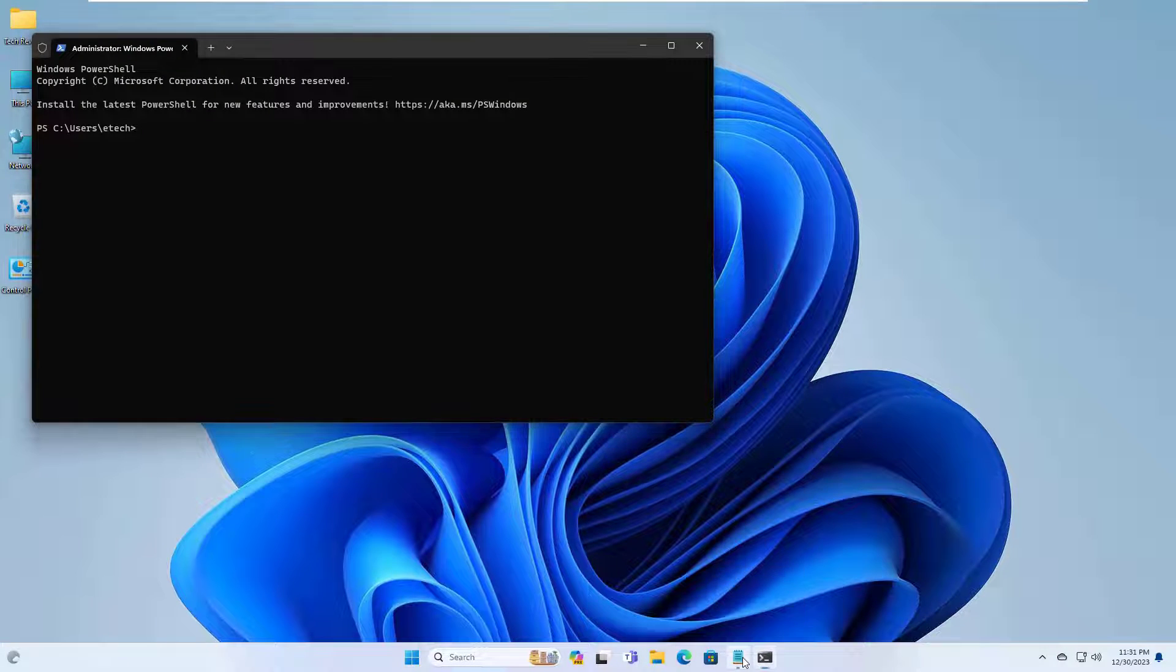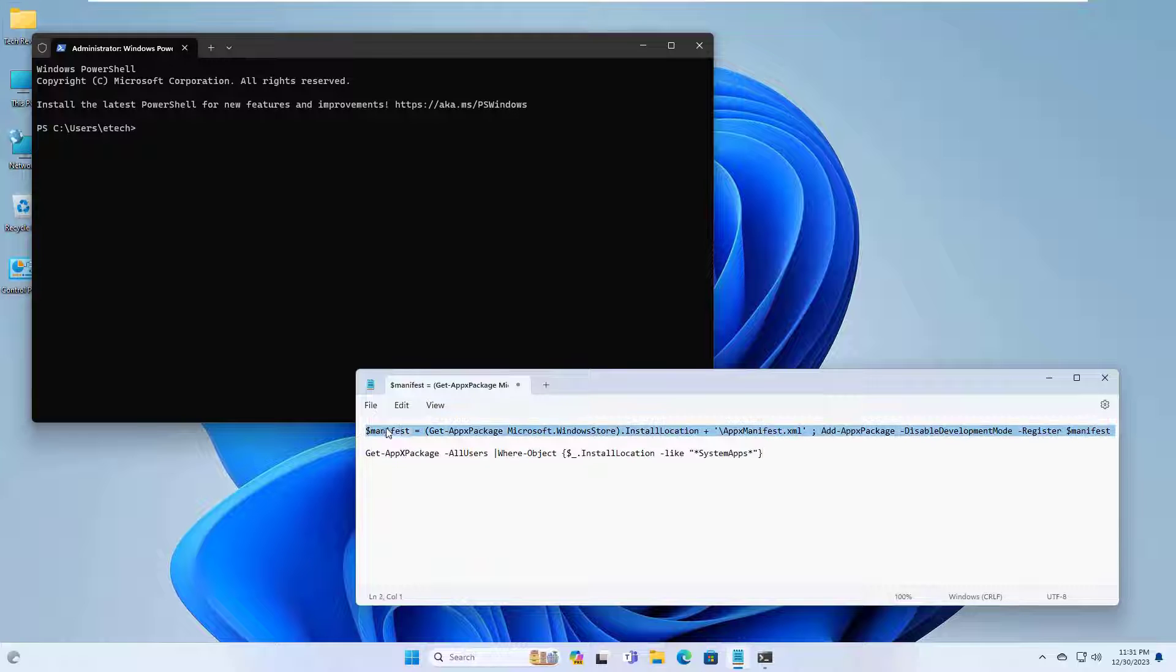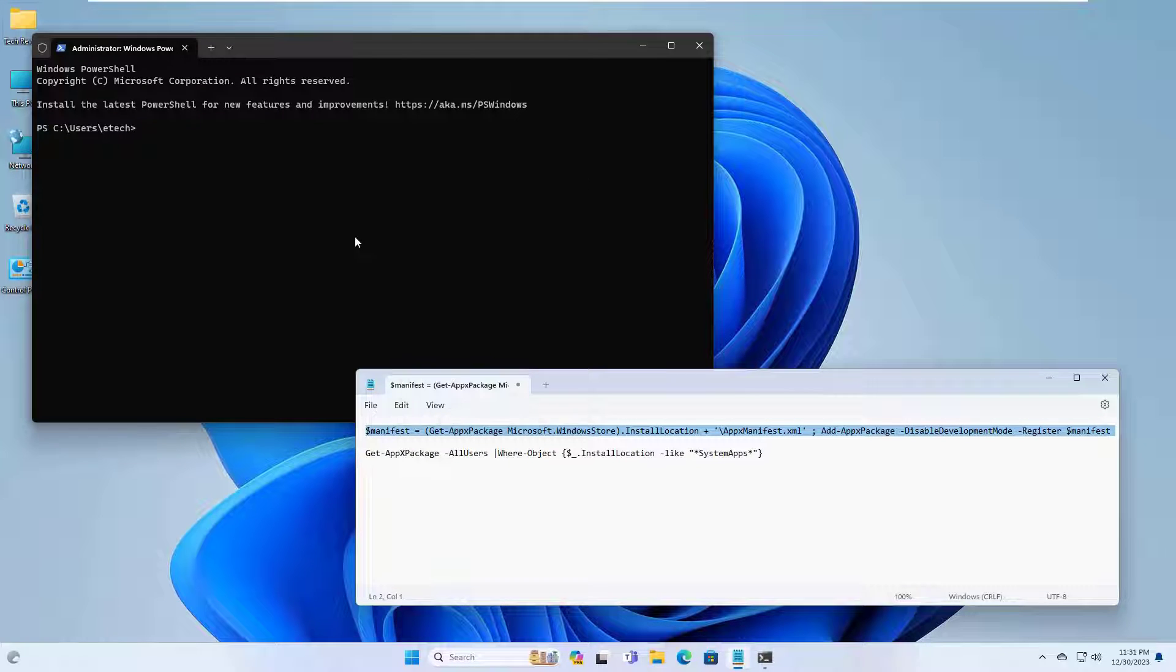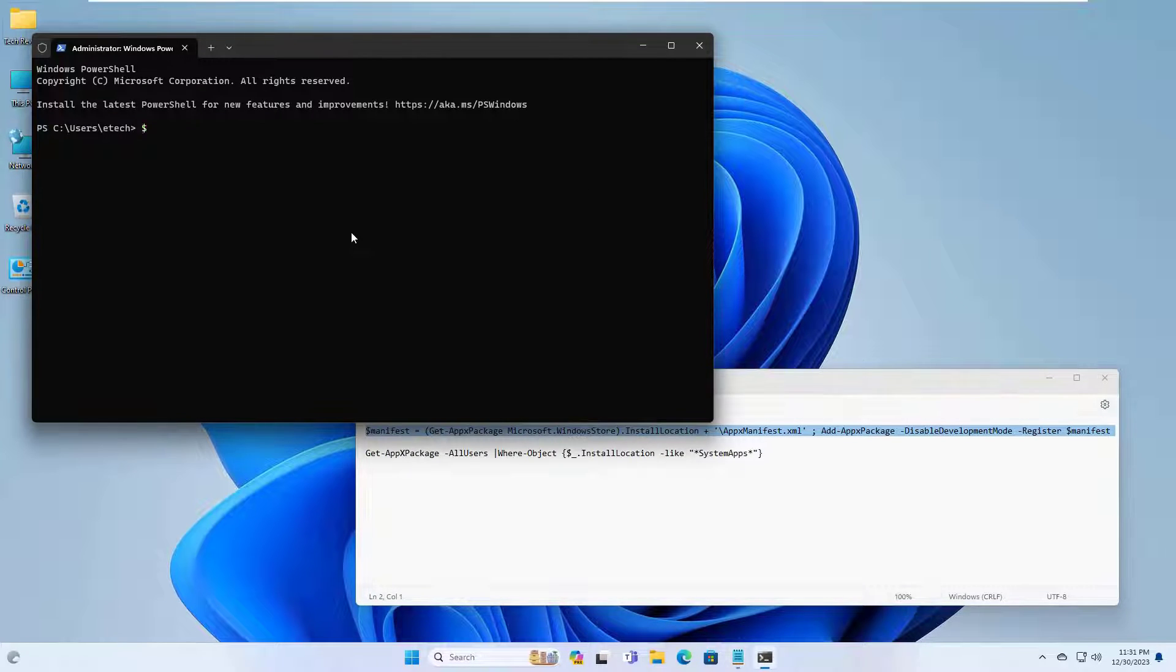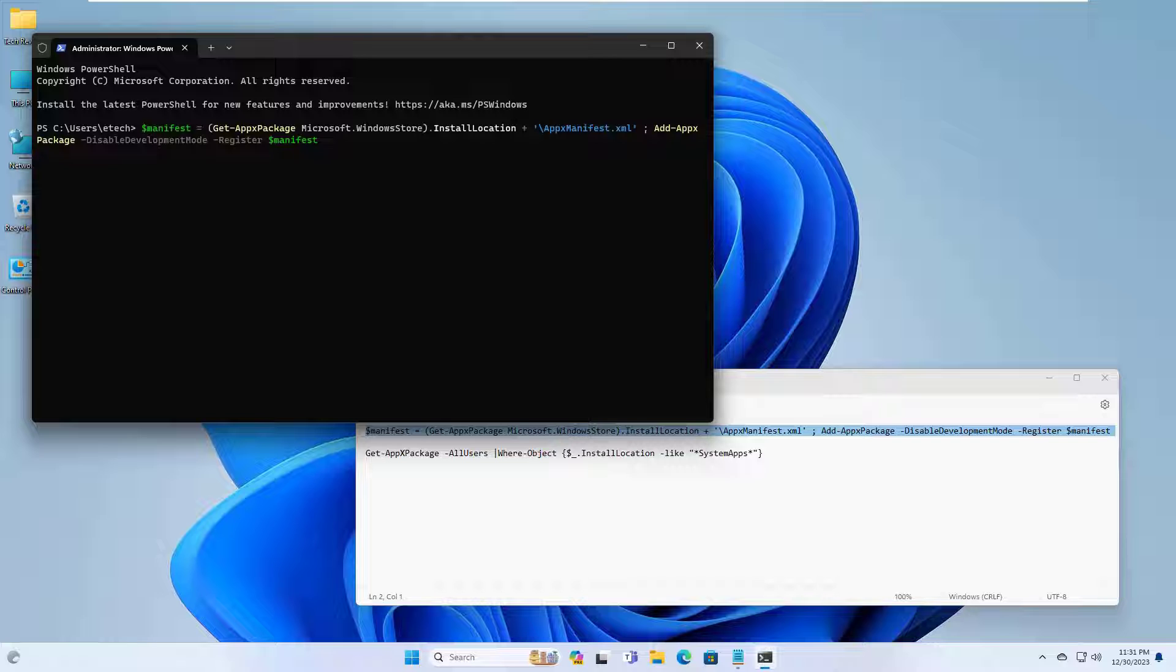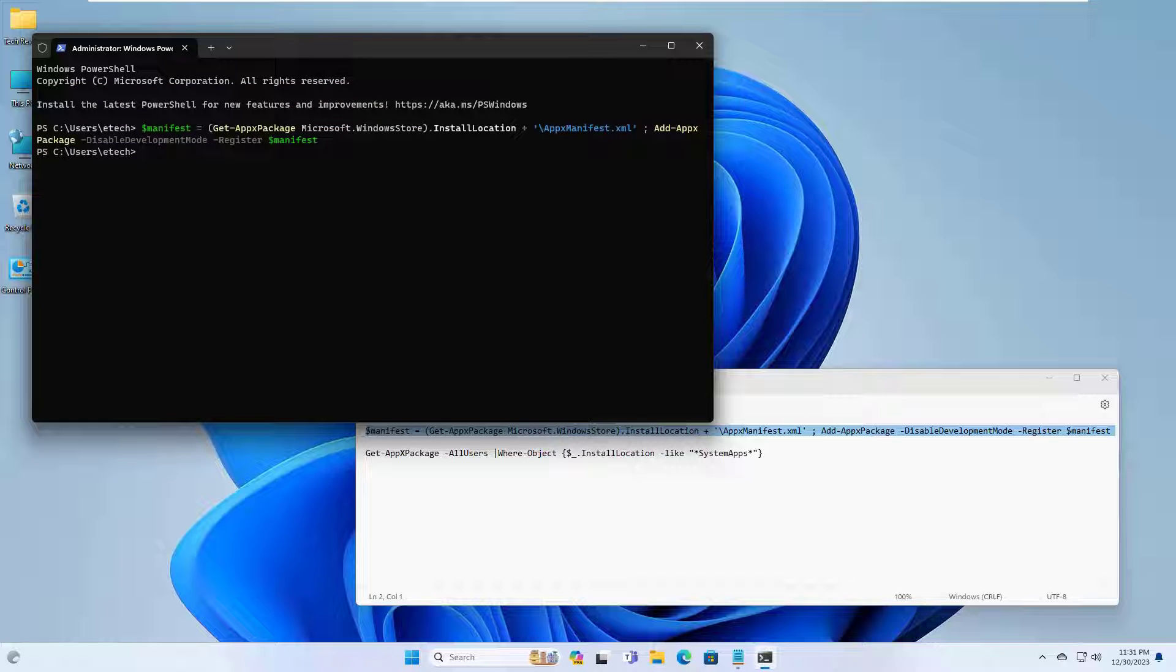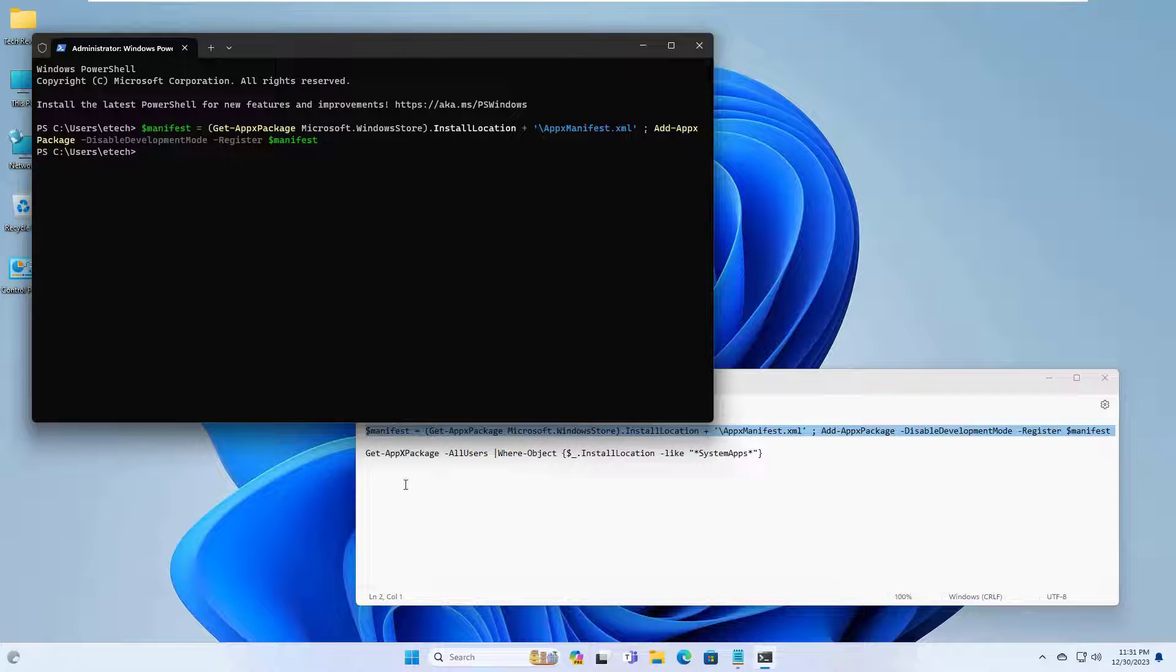After opening the Windows terminal, copy and paste these two commands into the terminal, press Enter. Both commands are available under the description.